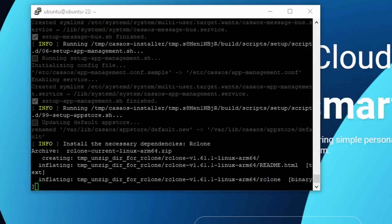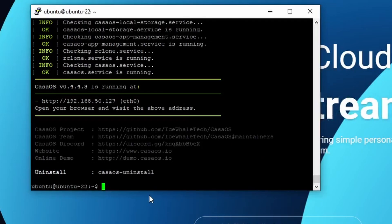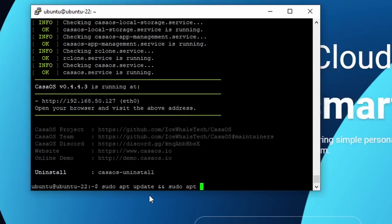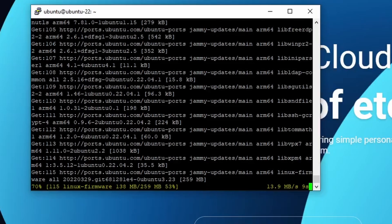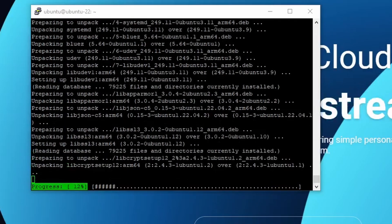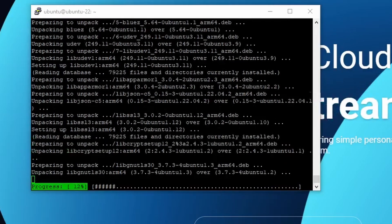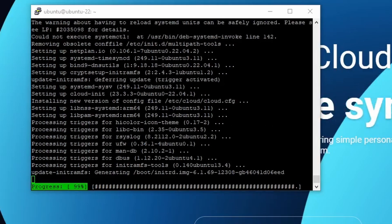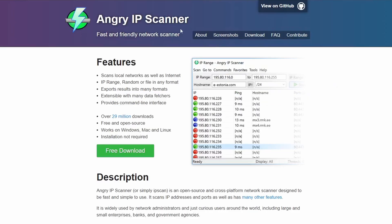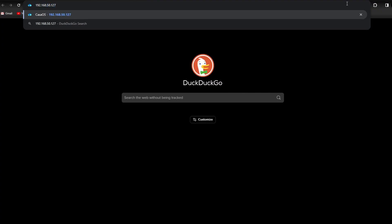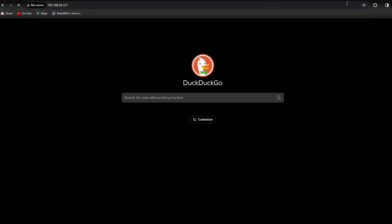Once this is done, I updated and upgraded the packages. Once the update and upgrade is done, we can now search for the Casa OS IP address using Fing or Angry IP. Grab the IP and plug it into your browser.